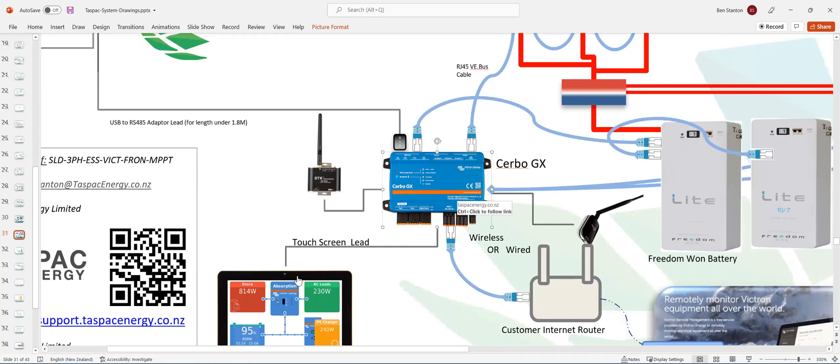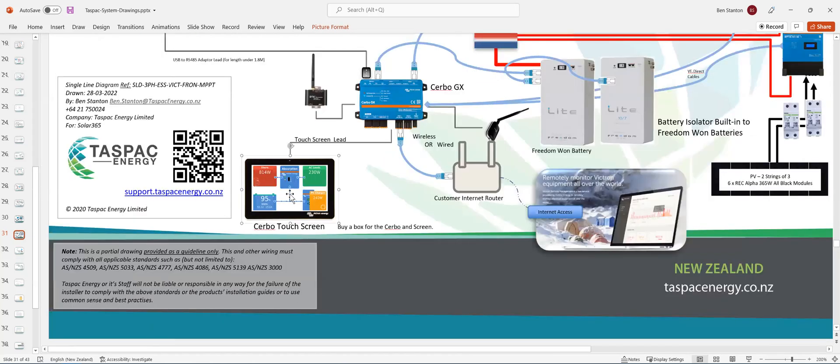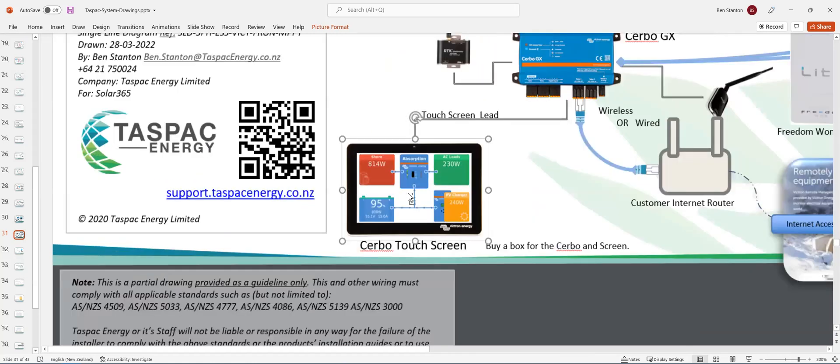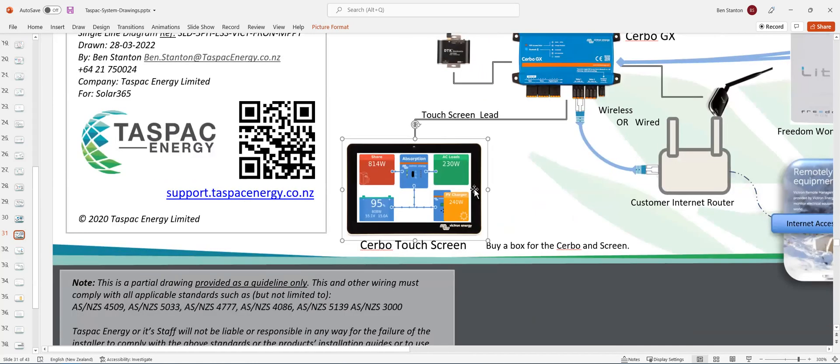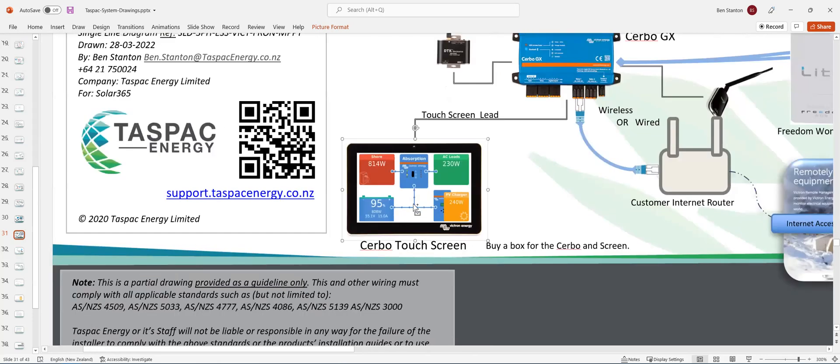I would really encourage you to enclose the Cerbo GX into a box. It just makes it look a lot neater and stops prying hands in the future from unplugging different plugs. And I would also, on the same box, if you've got room, I would mount the screen on the outside of the box. Just cut a hole into it. A hole saw and jigsaw.